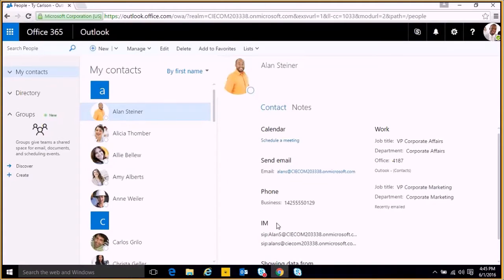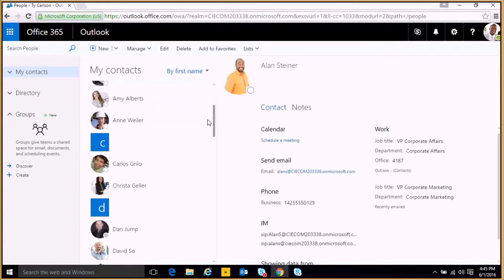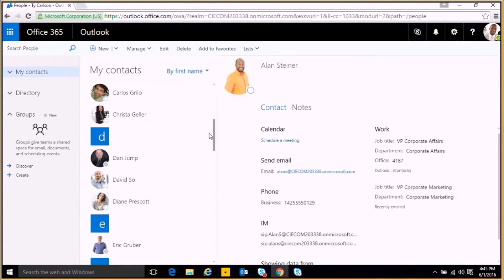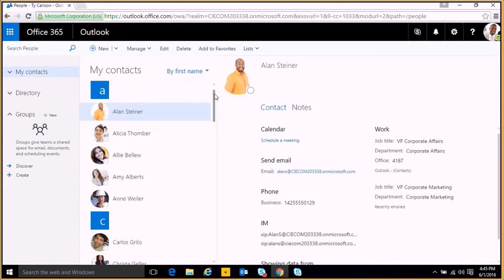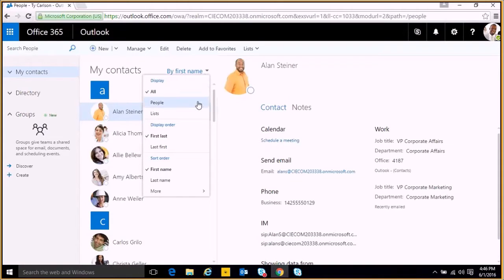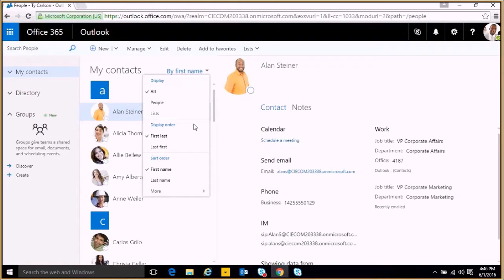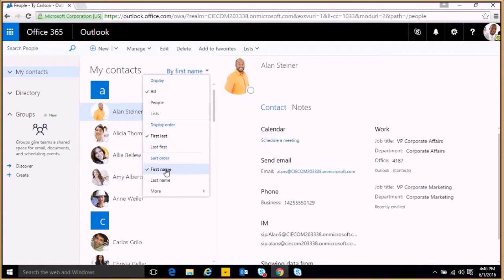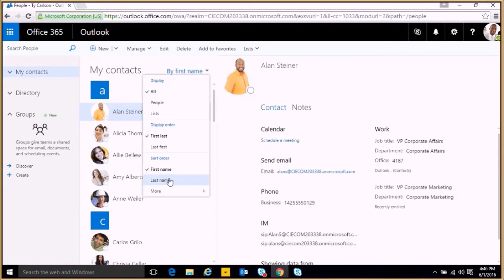You can see here we have our contacts list and shows everybody listed alphabetically by their first name. Though if we'd like to change this, we can click by first name at the top of the list, and we get several sort options to help us view our contacts. We can change the display and go to people and lists, which we'll get into in a little bit, and the display order of listing the first name and then the last name, or the last name and then the first name. And then we have the sort order where we can view everything arranged by the first name or the last name.